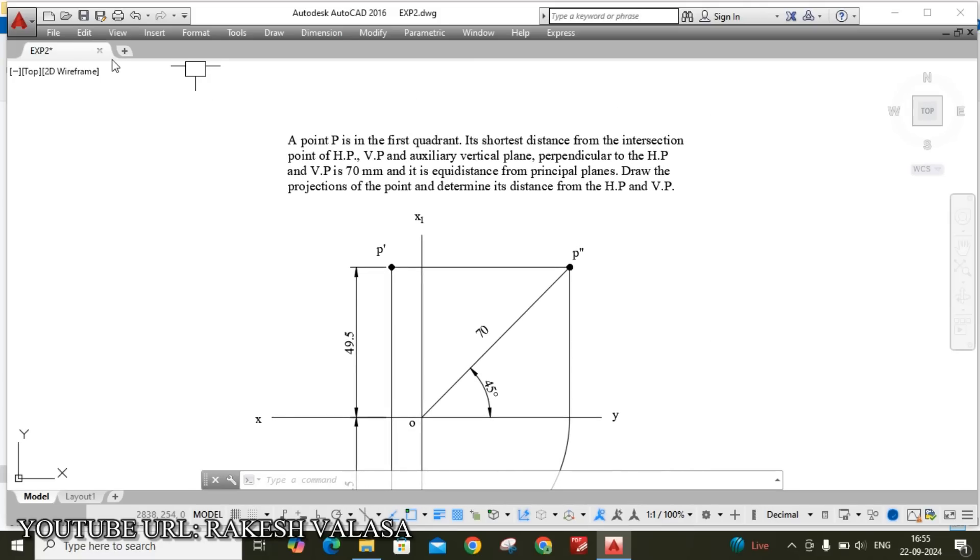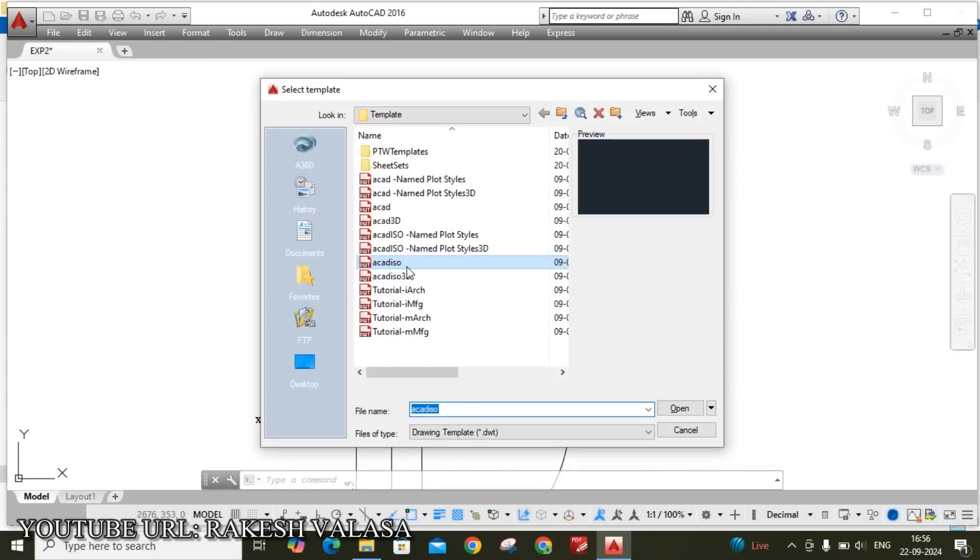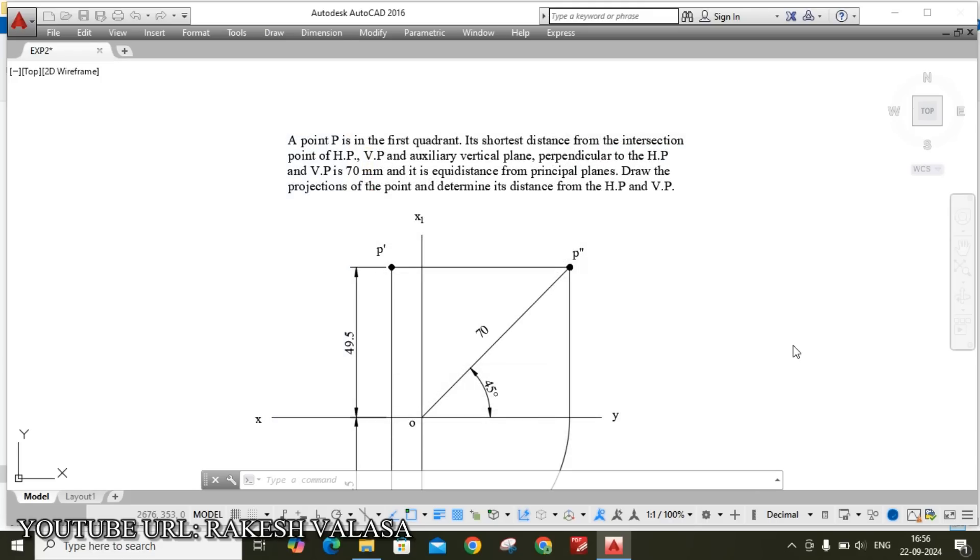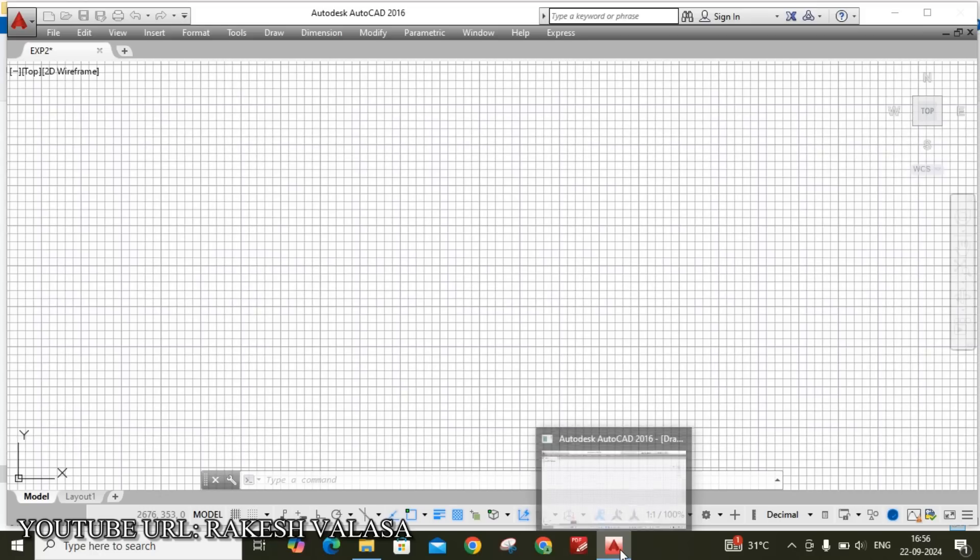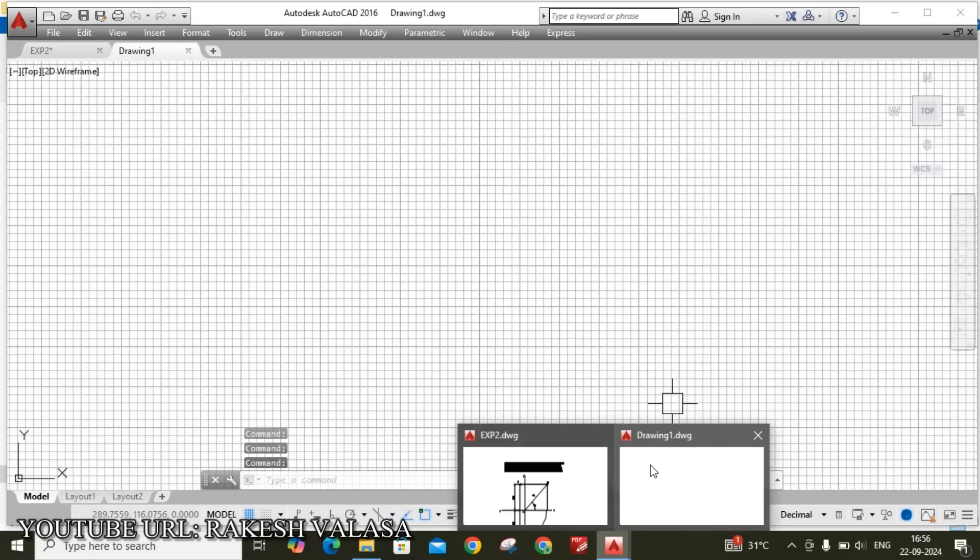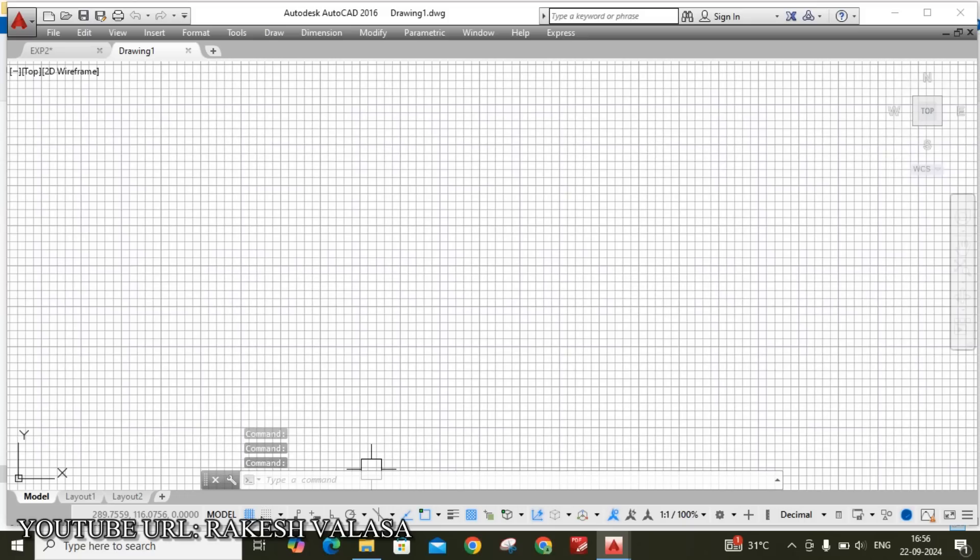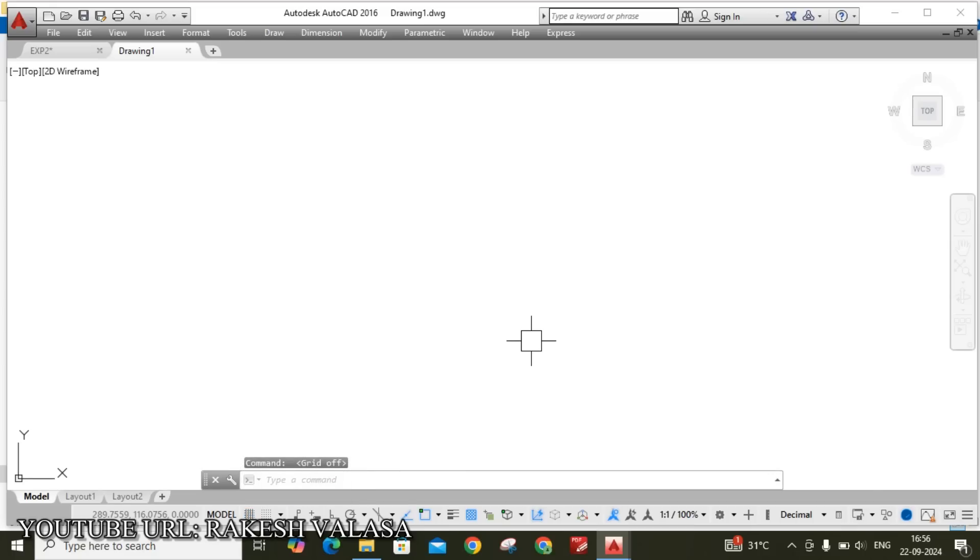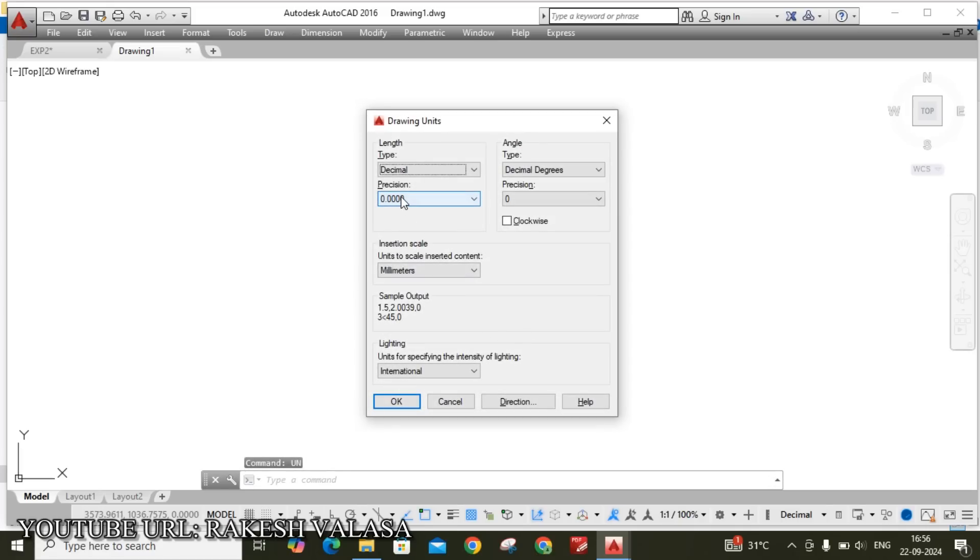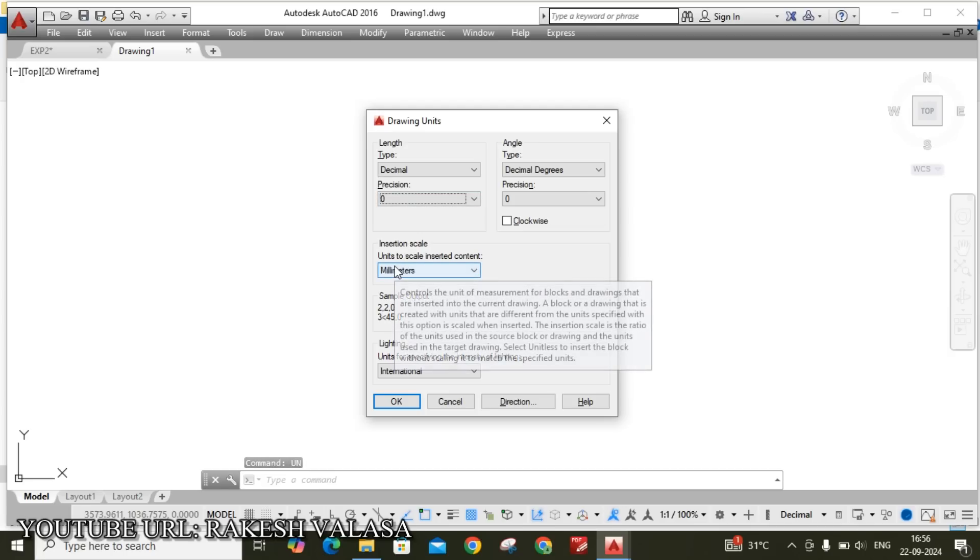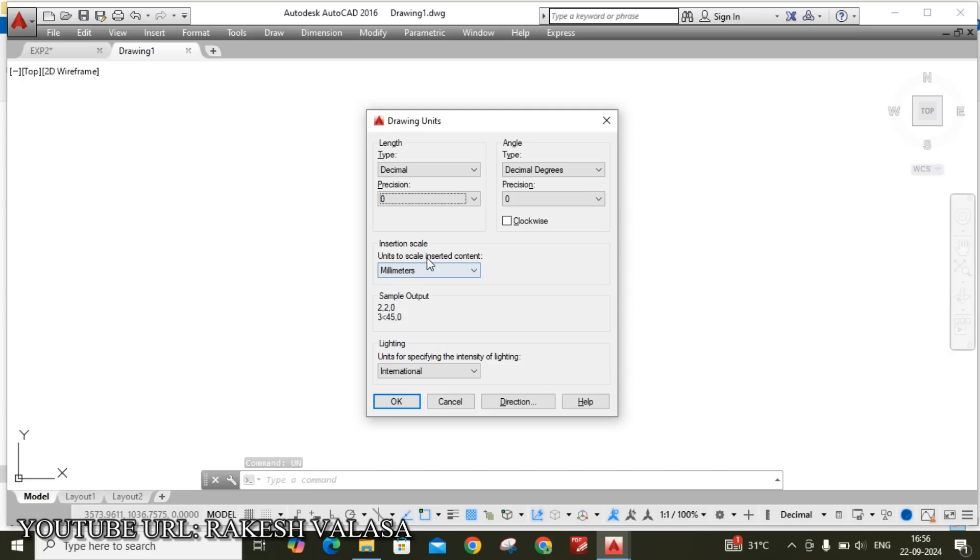First open New file. Here I am selecting ACAD ISO template and click on Open. This template gives units are in millimeters. Now turn off this grid lines by using function key F7 or from status bar. Now before going to draw that sketch, first we need to do few important settings. First one is units. Un enter. Precision is zero. Units to scale inserted content is millimeters. Then click on OK.